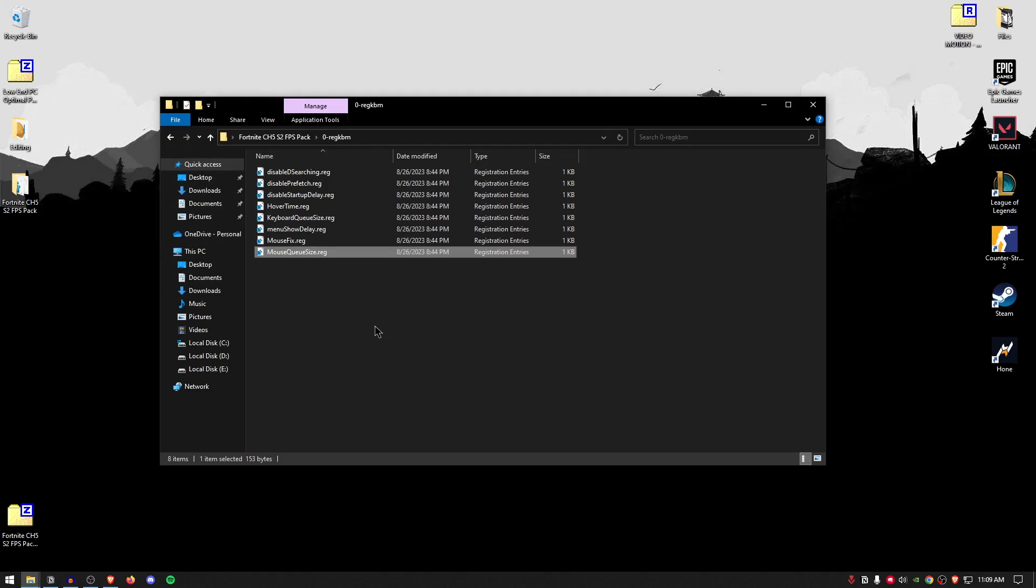Another thing that I highly recommend is to disable RGB both on your keyboard as well as your mouse. You can do this using your keyboard and the mouse software. The reason I want you to disable RGB is because it causes a lot of additional input latency, increasing the overall system latency, and lowering the performance of your peripherals.